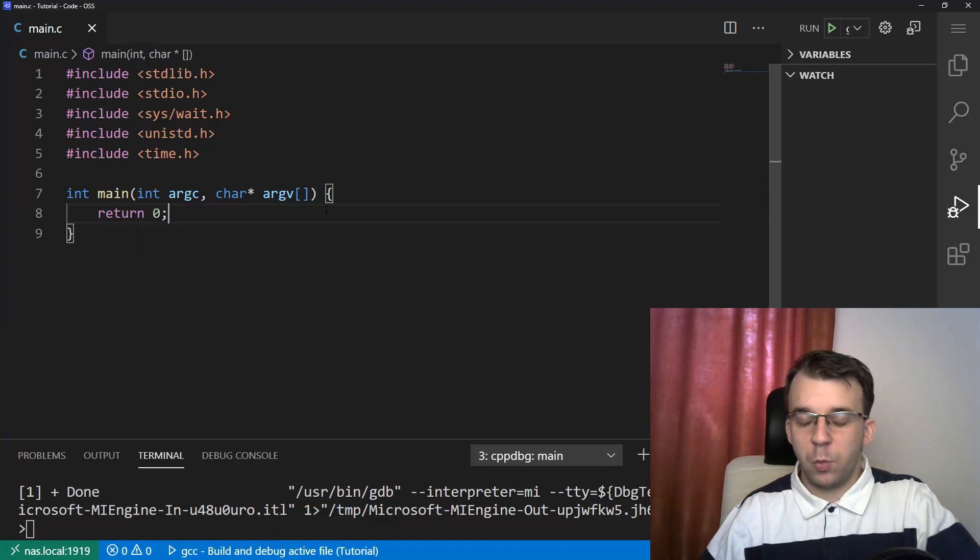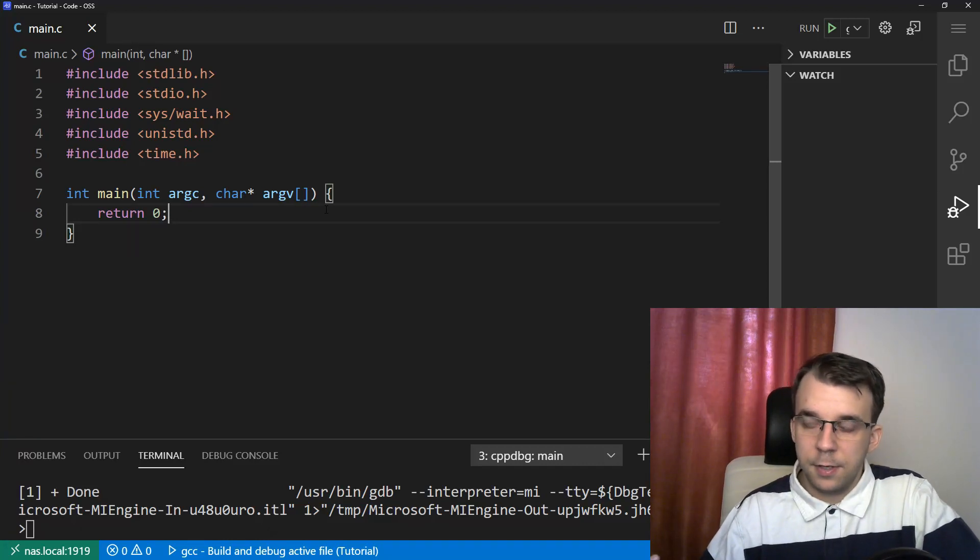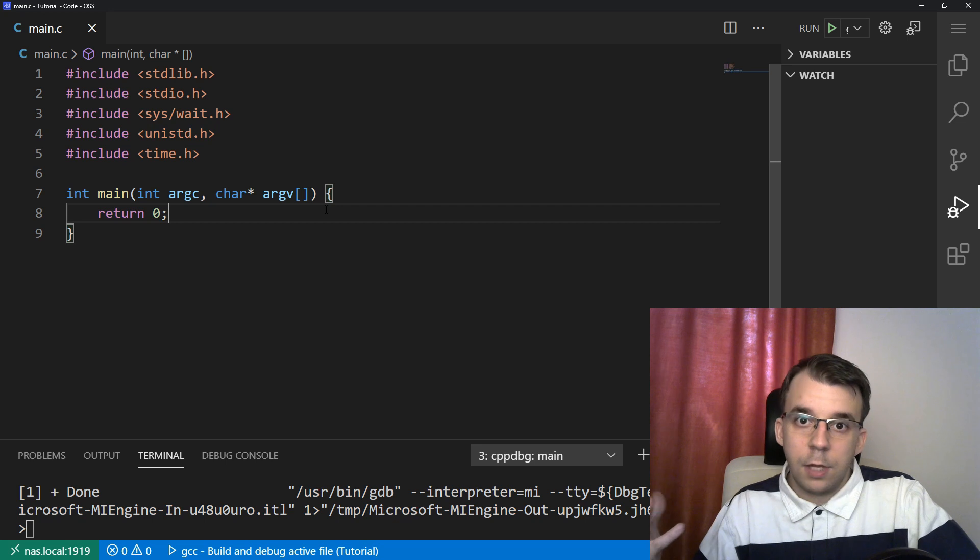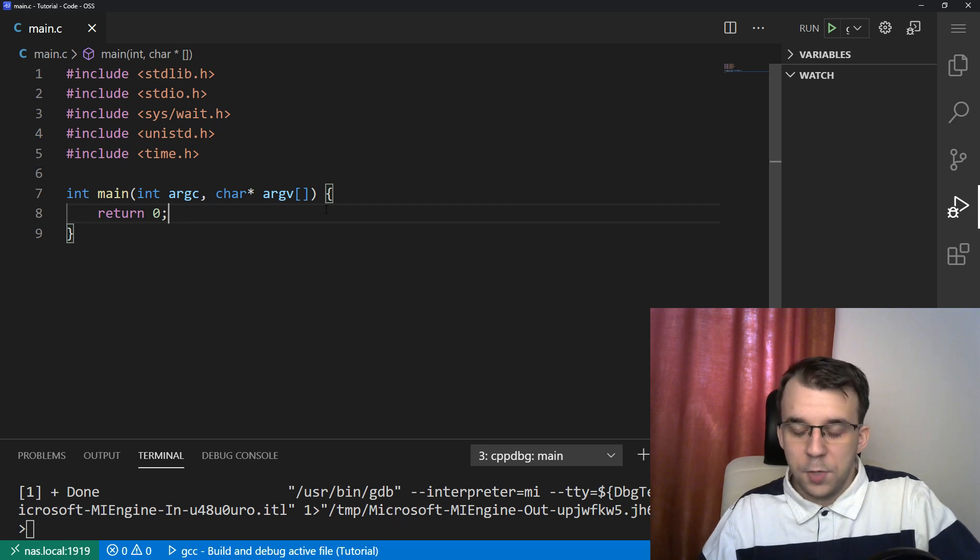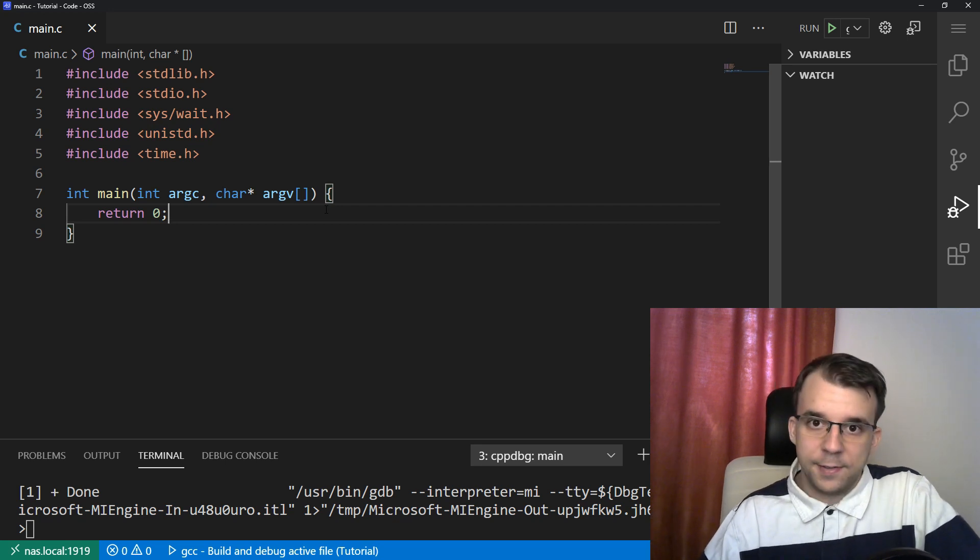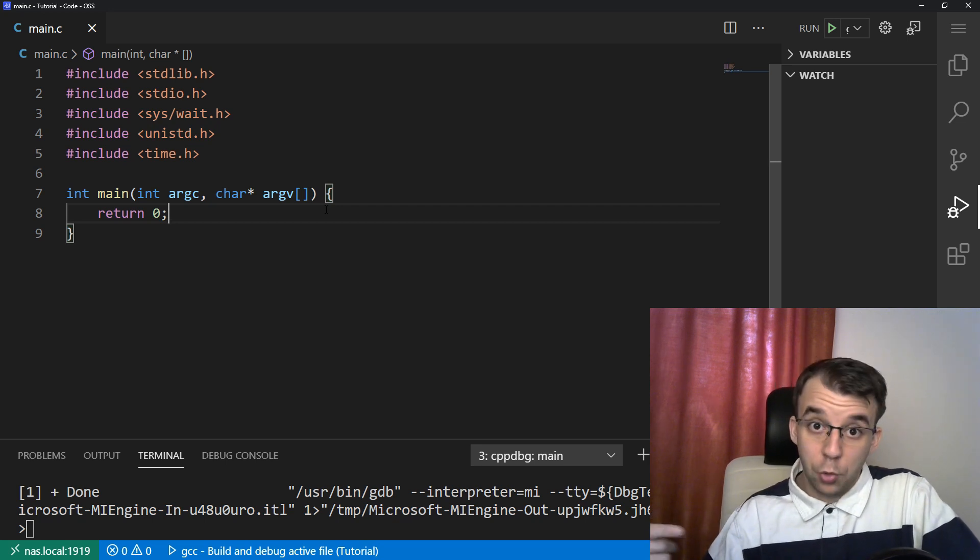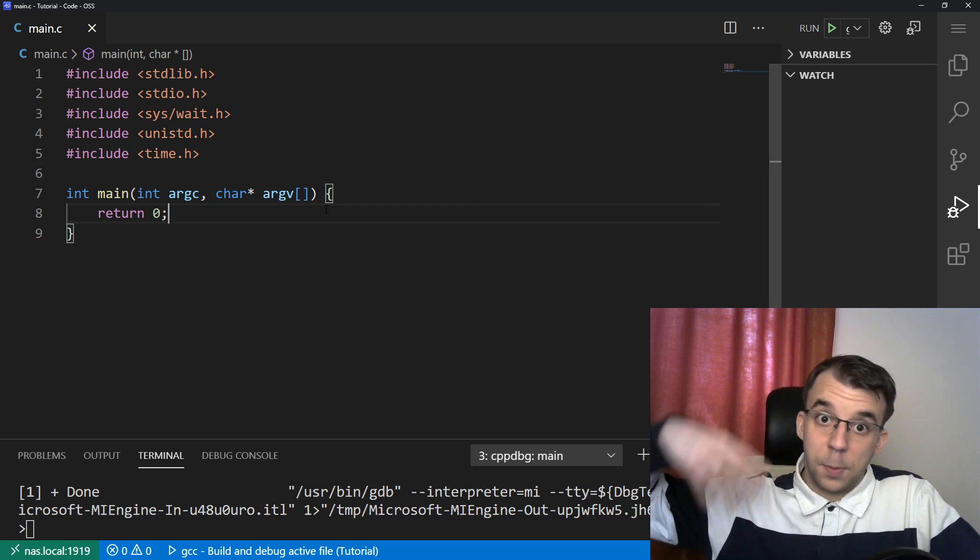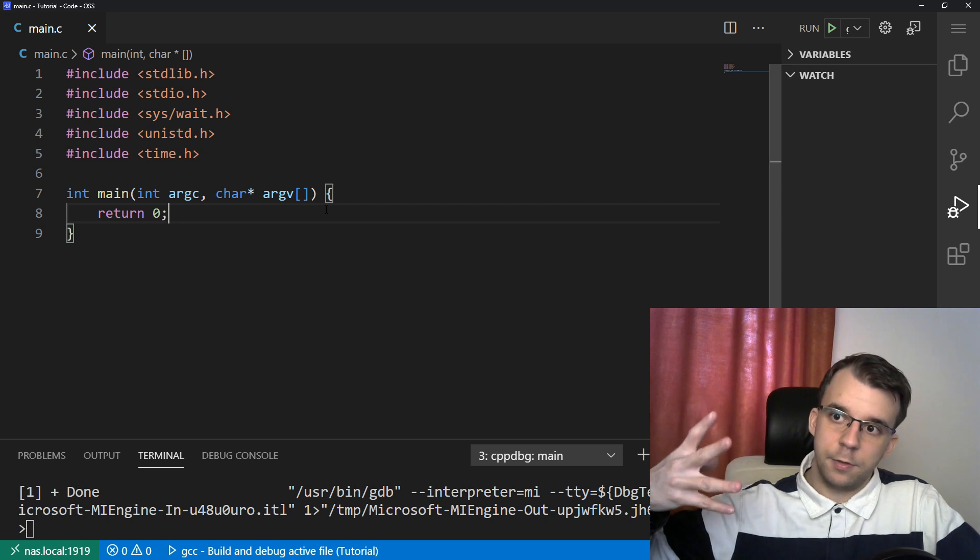Another exercise that we can implement is sending a string that we have read from the user from the child process to the parent process.